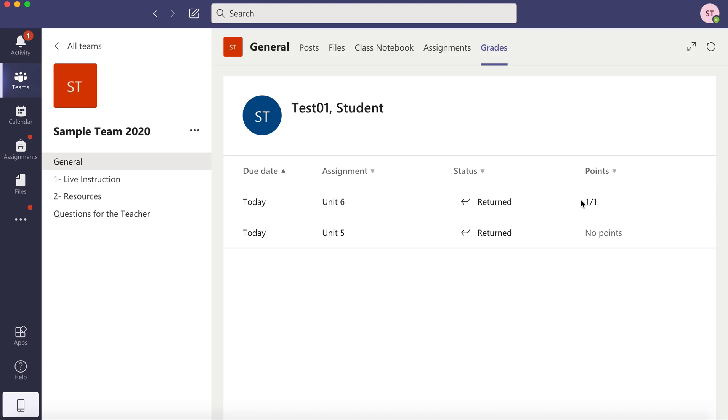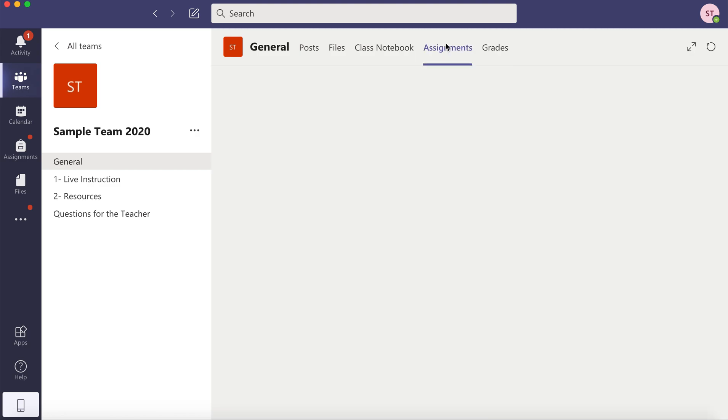I got one out of one point. If you want to see the feedback provided for this assignment, click on Assignments.